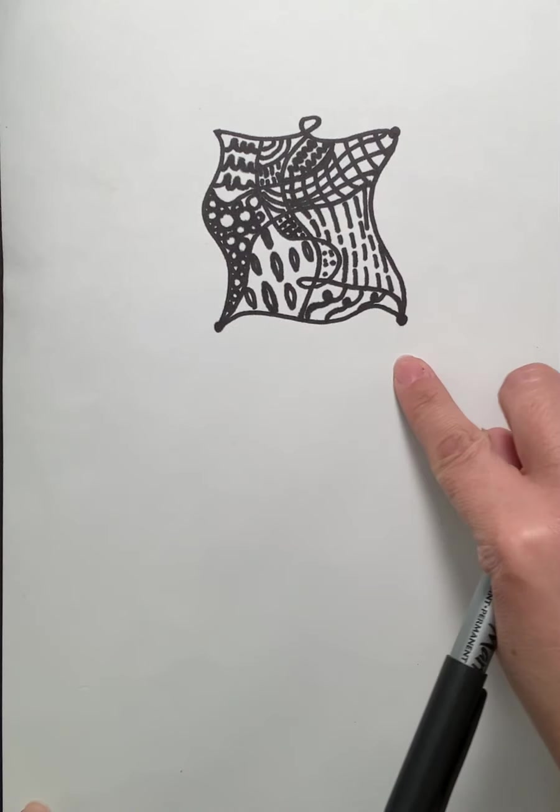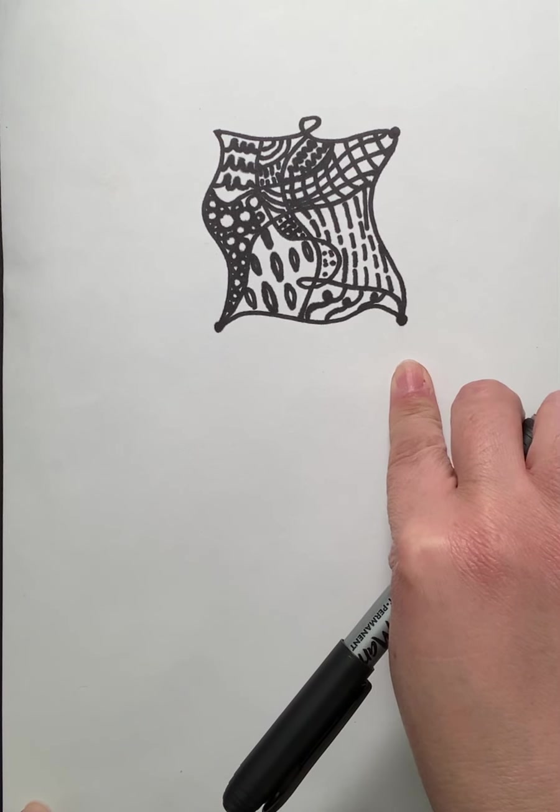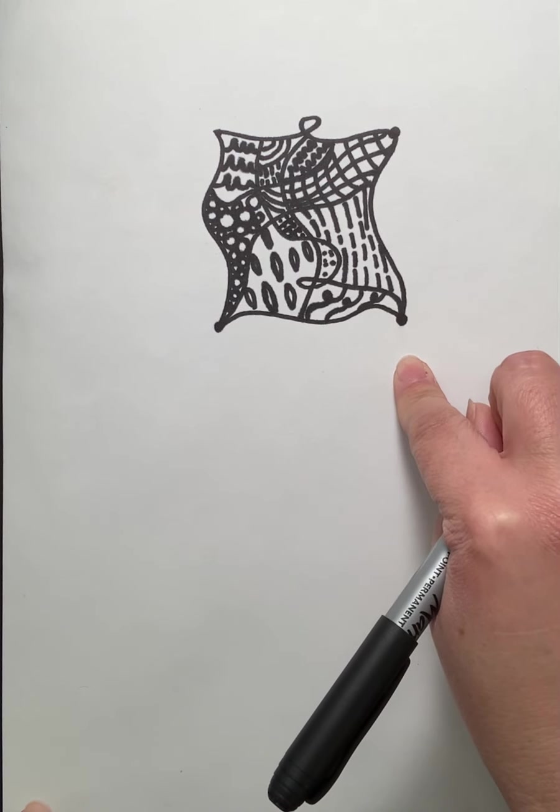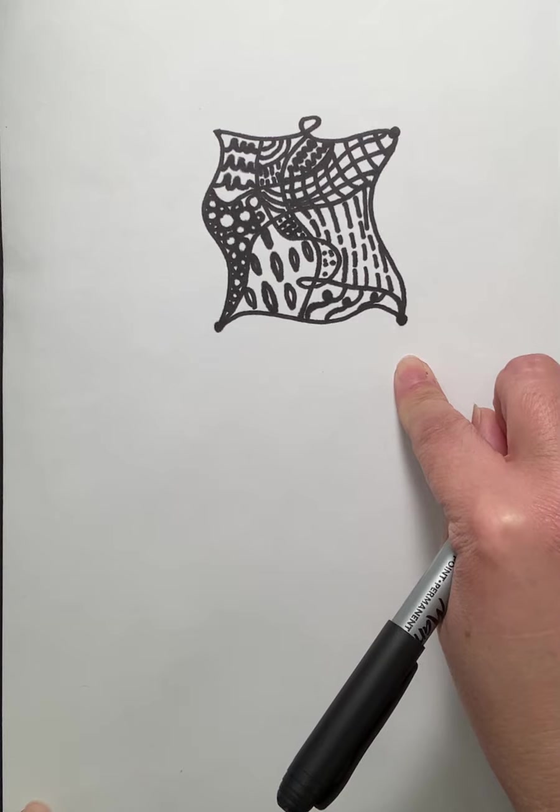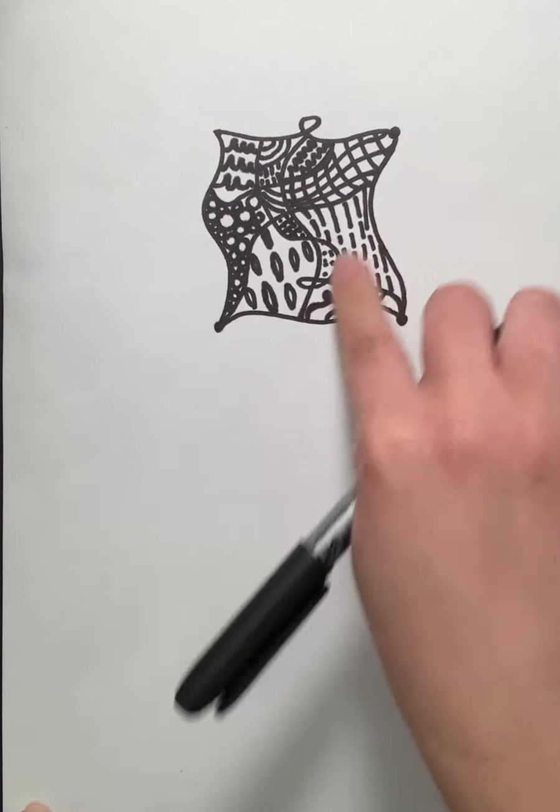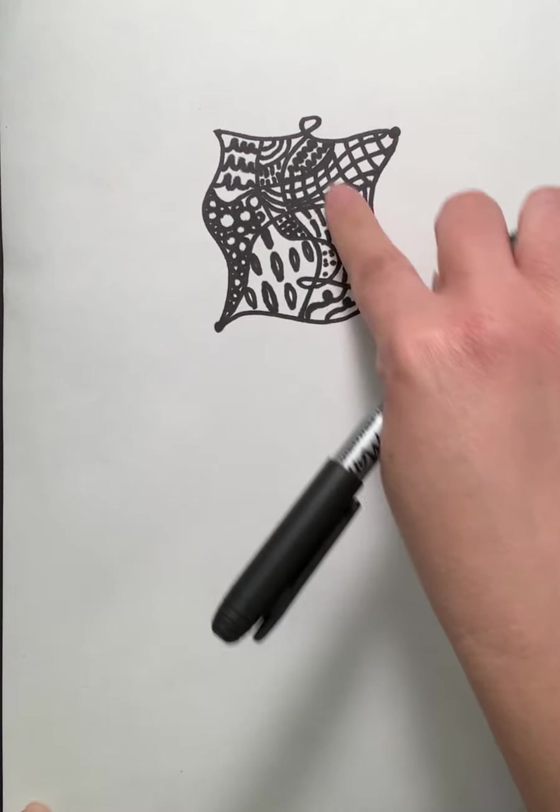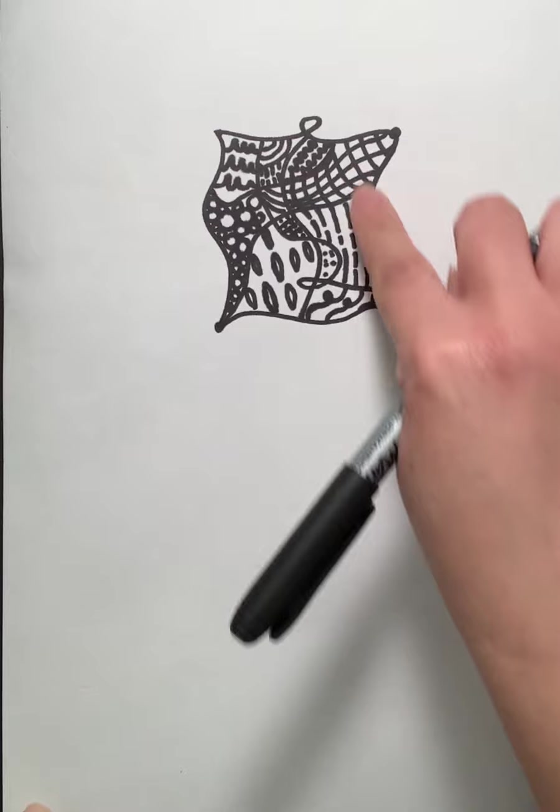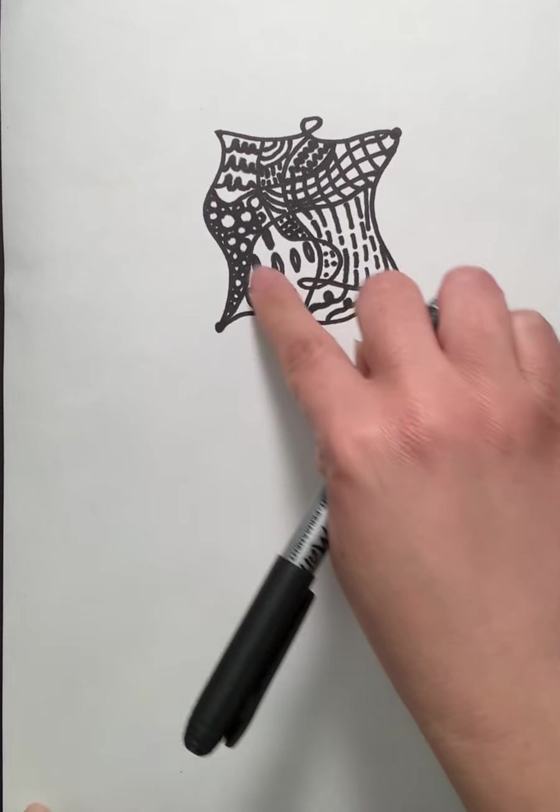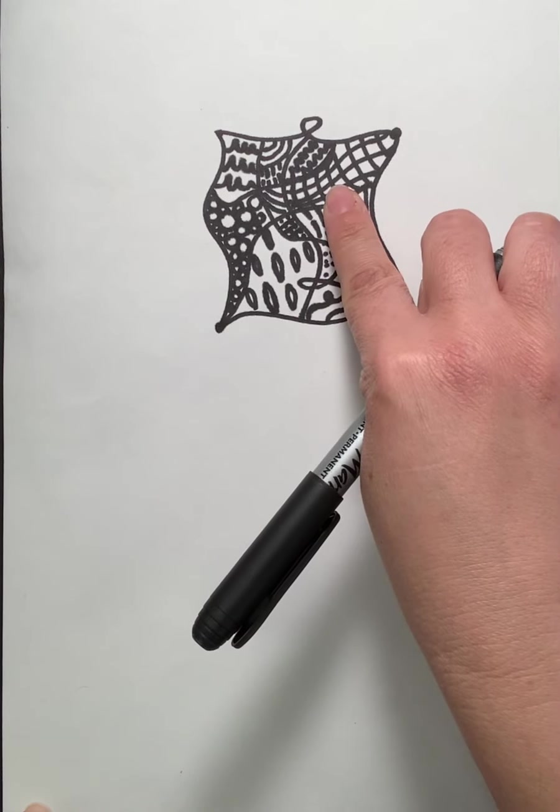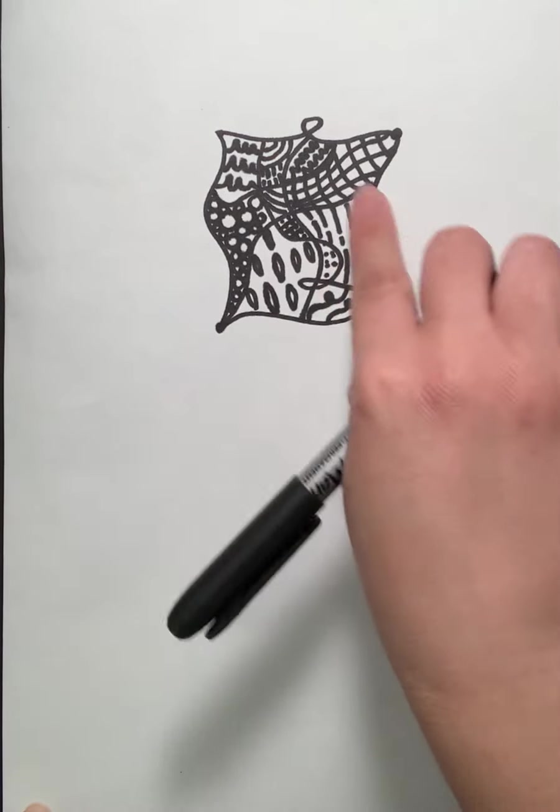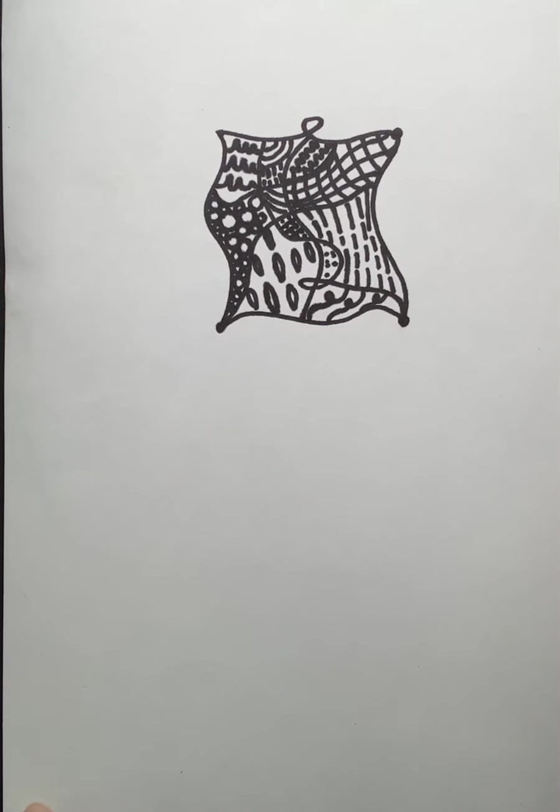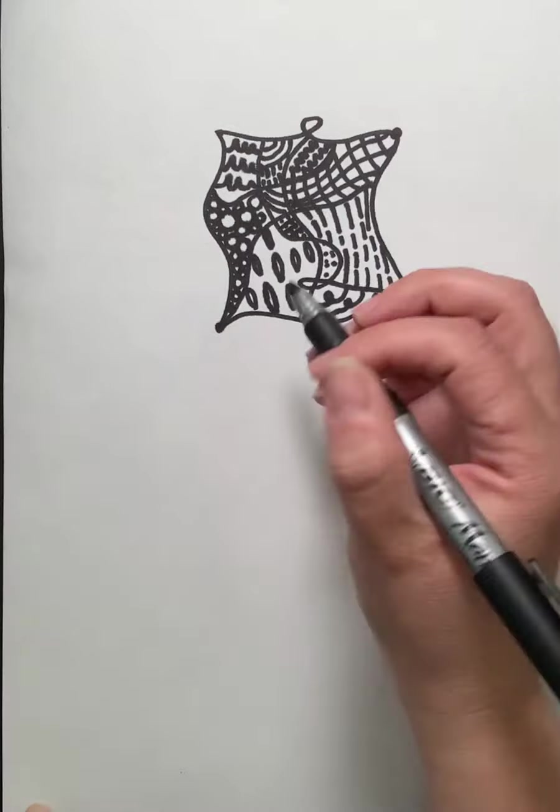The Zen part comes from the mindful, relaxing, meditative aspect of this. The tangled design part comes from obviously we're creating this tangled, freeform, unplanned design within and then seeing where it guides us and takes us in terms of the patterns that we create.